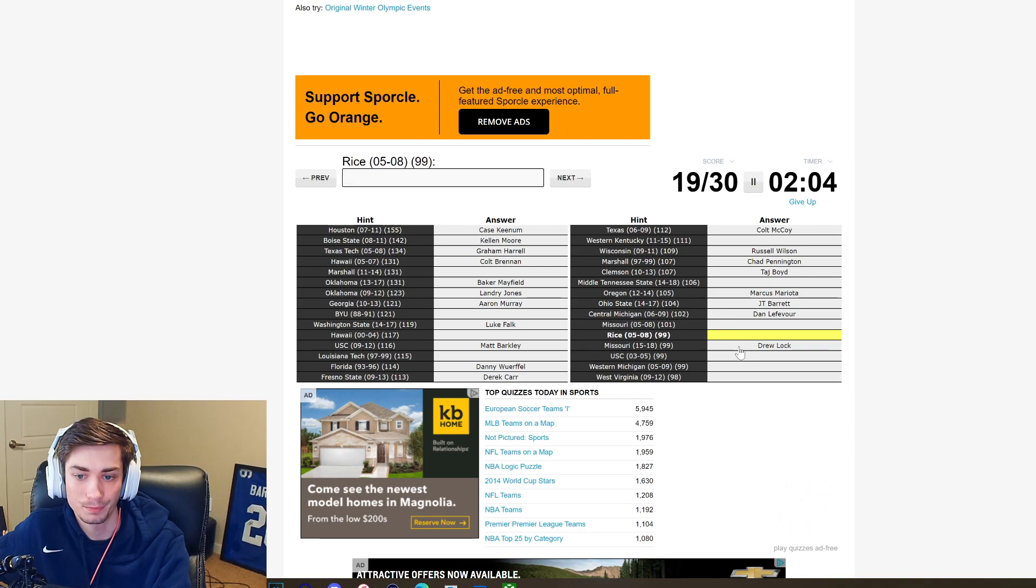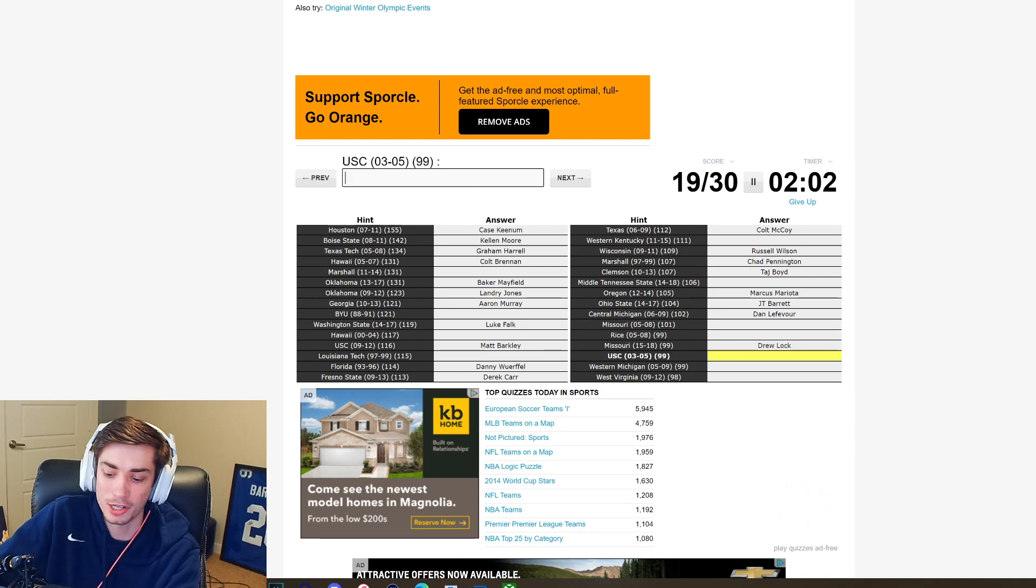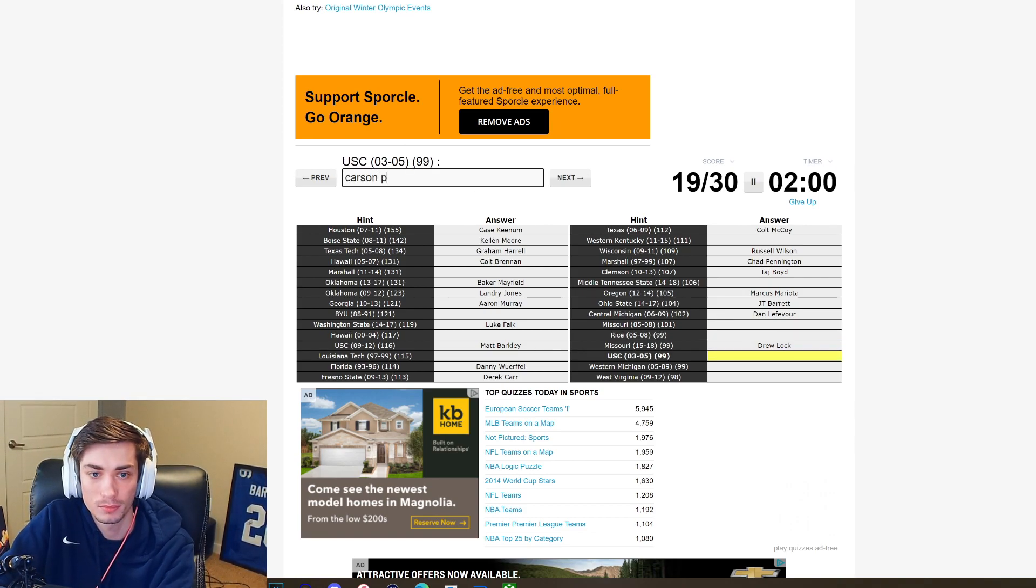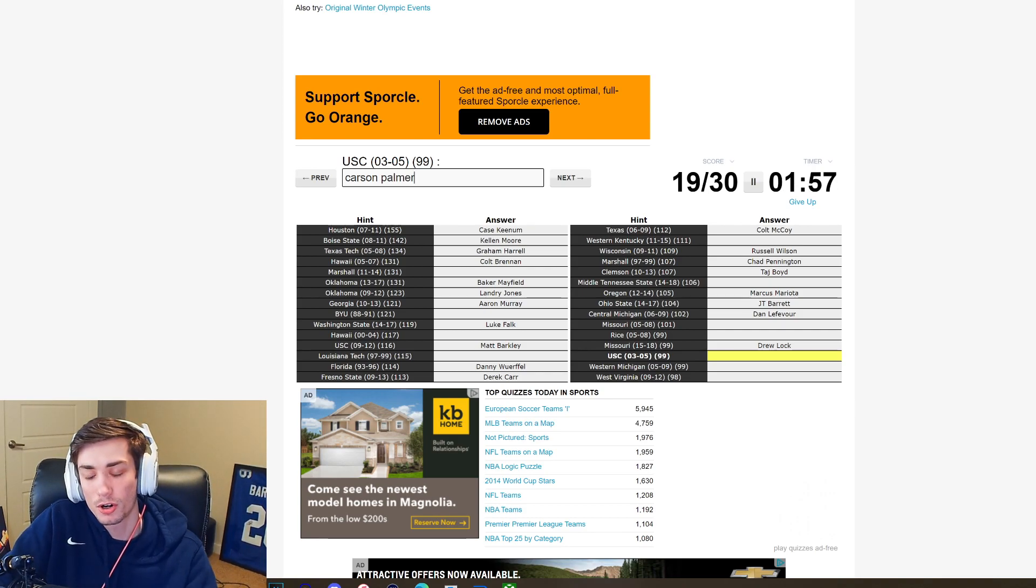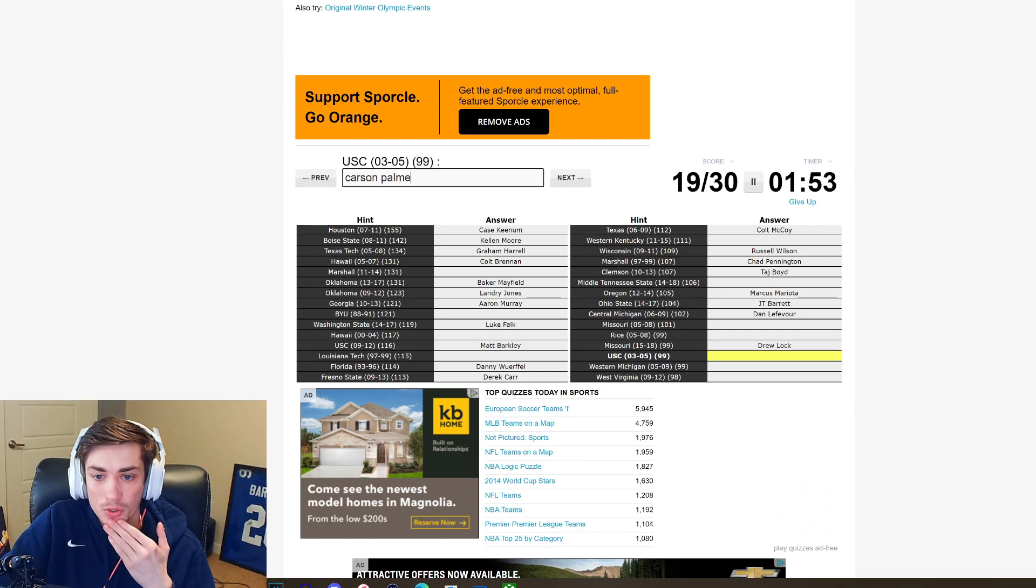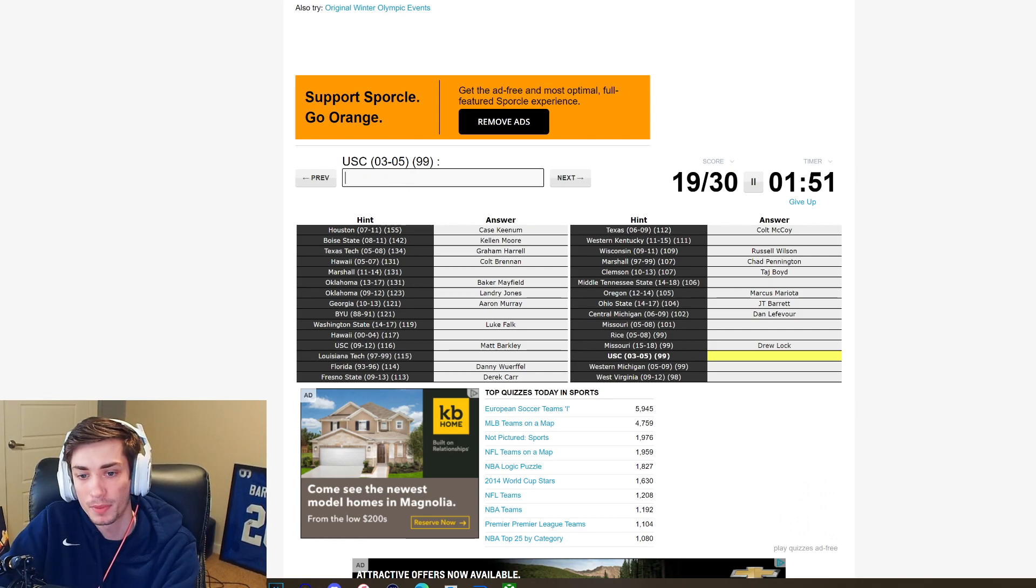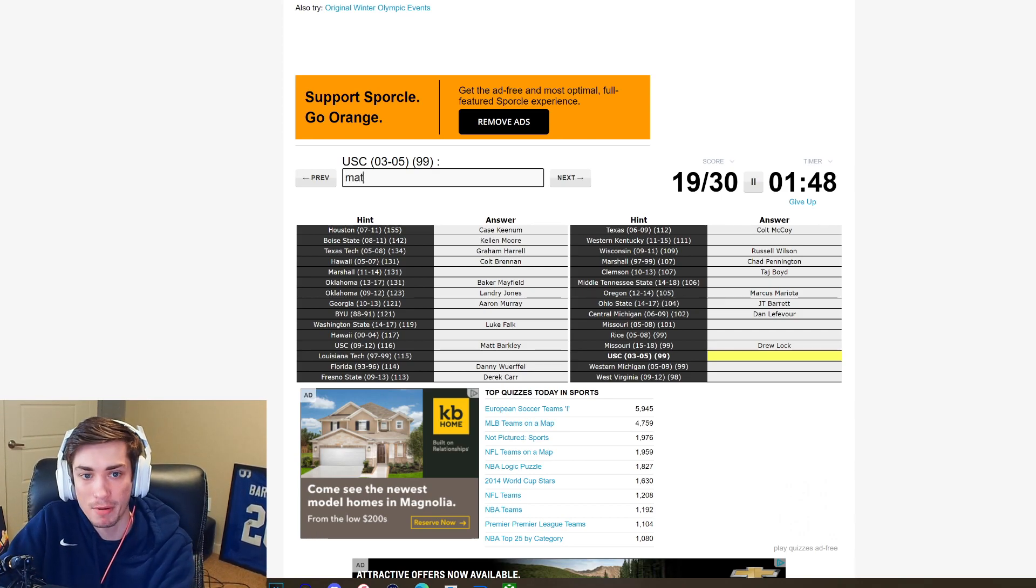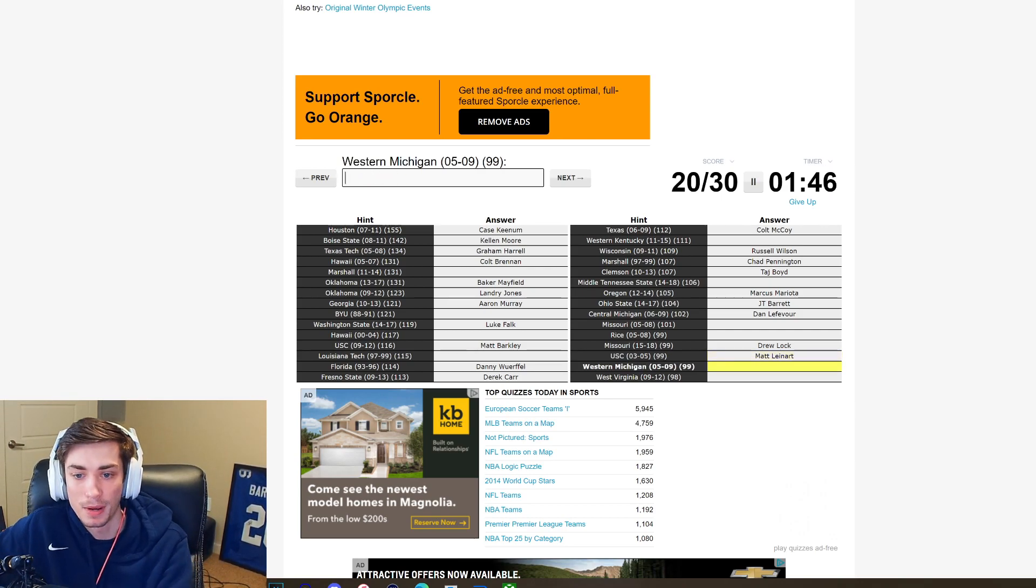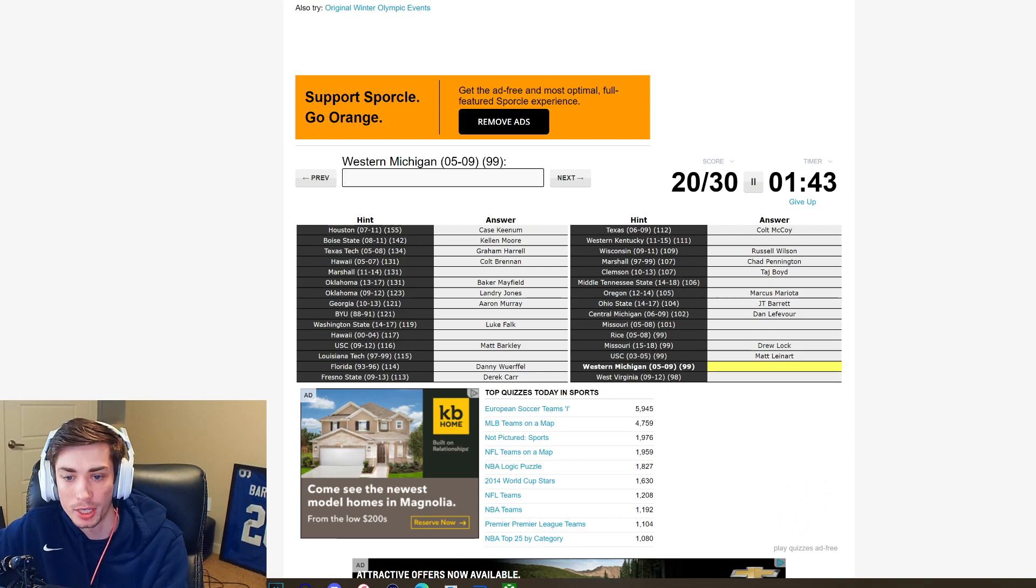This is not Byron Leftwich though, he doesn't match 11-14. Let's go to USC, I think this has to be Carson Palmer. It's not Carson Palmer. Carson Palmer was taken number one overall in that 2003 draft, so it was a quarterback immediately following him. I'm just getting the years a little bit mixed up. It's gotta be Matt Leinart then. It is Matt Leinart.